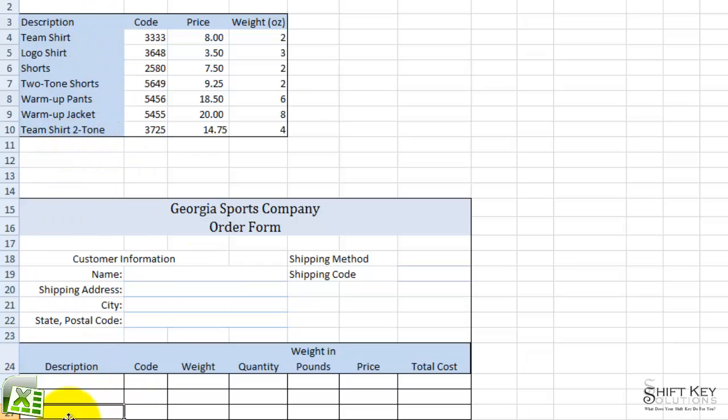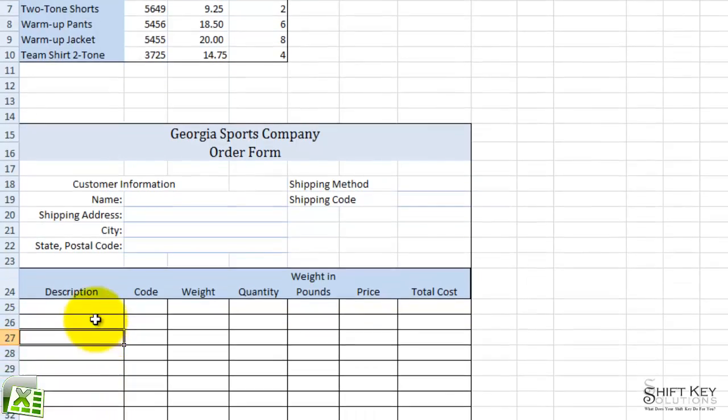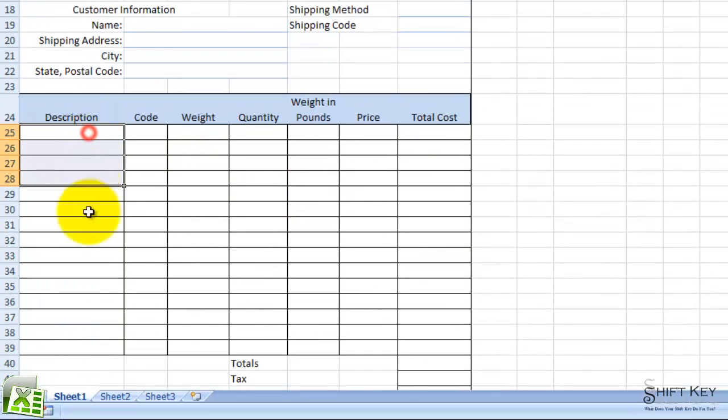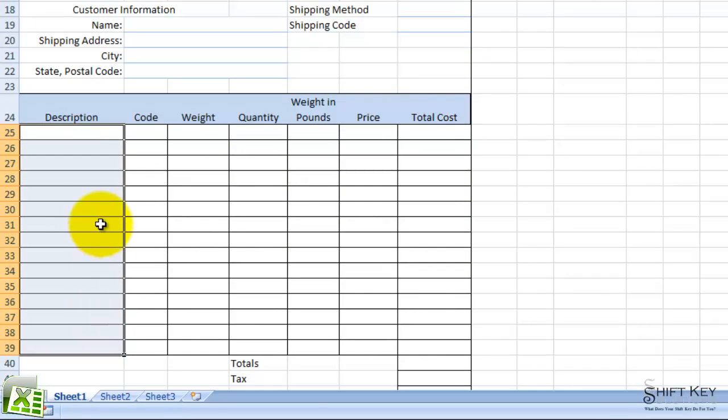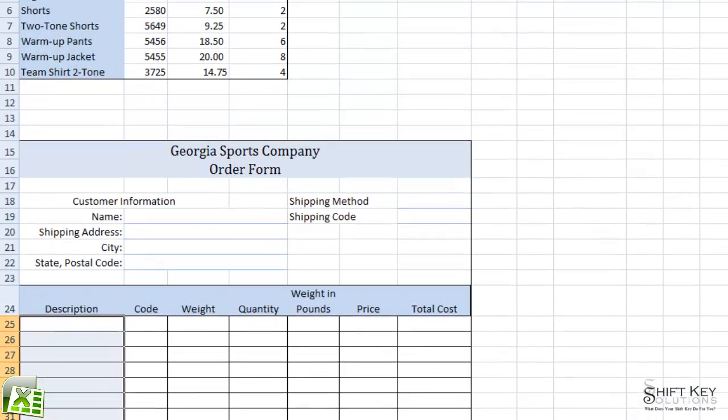Meaning that I want the end user to only be able to select these items, and not type in something arbitrarily. So I'm going to select this range to apply the dropdown arrow.